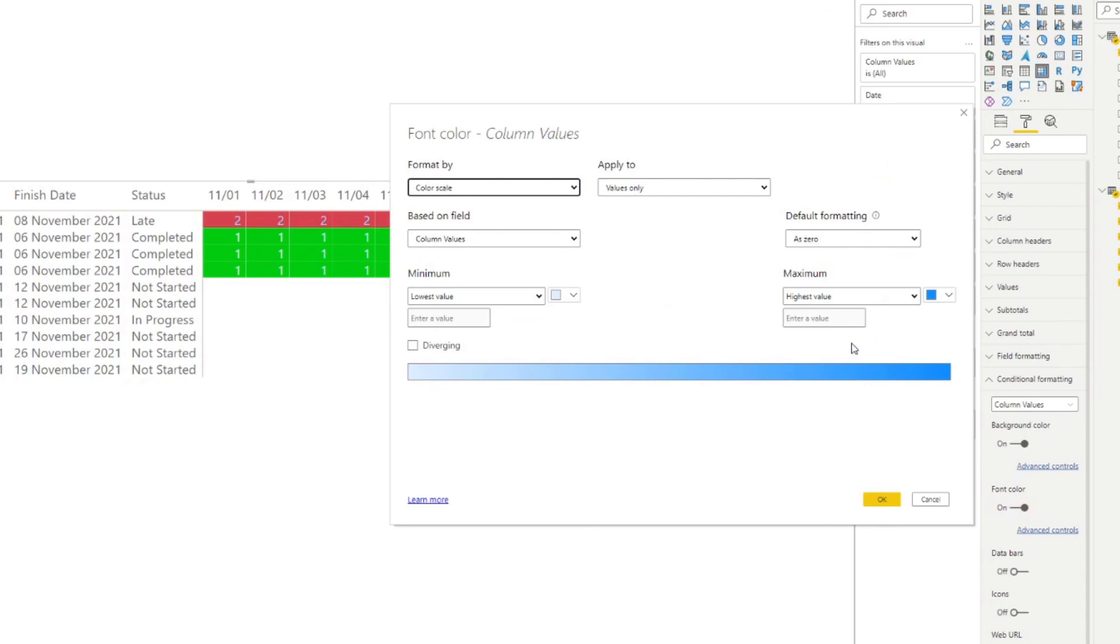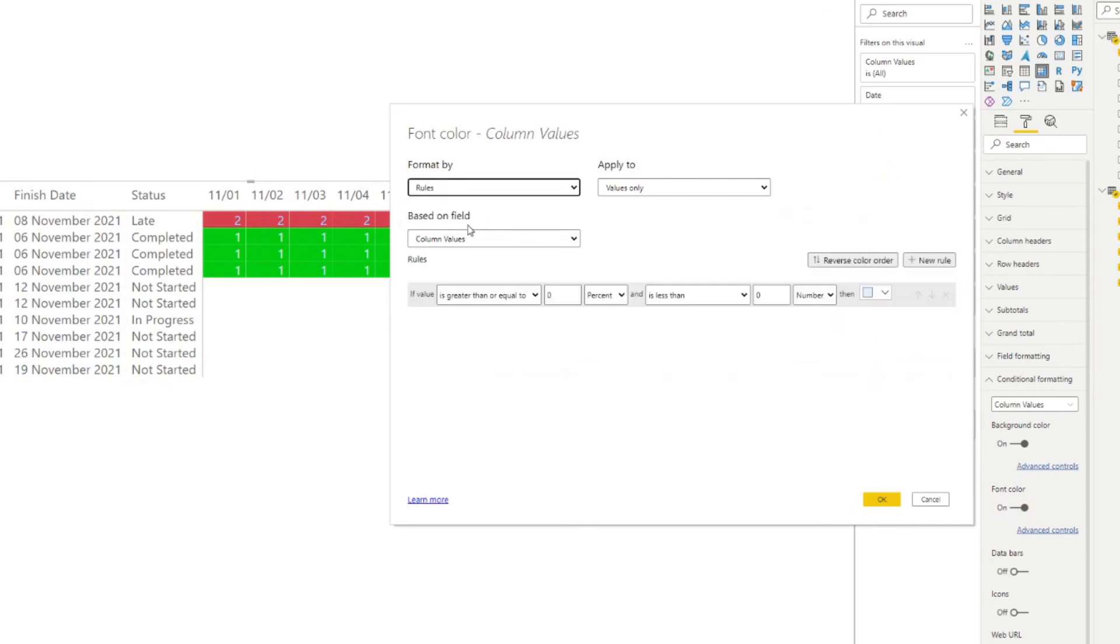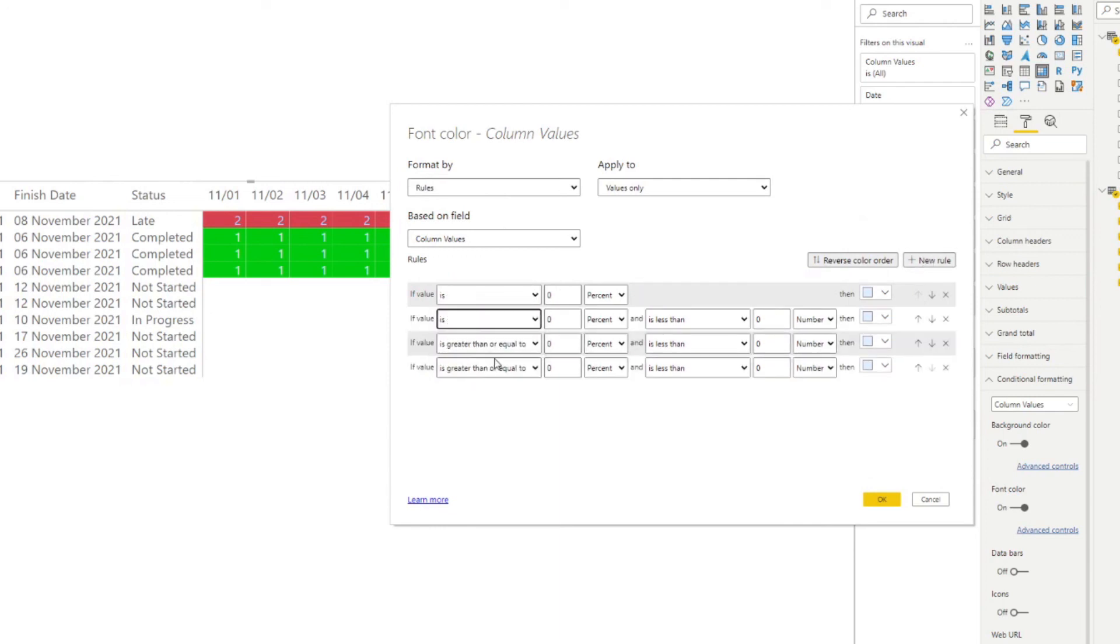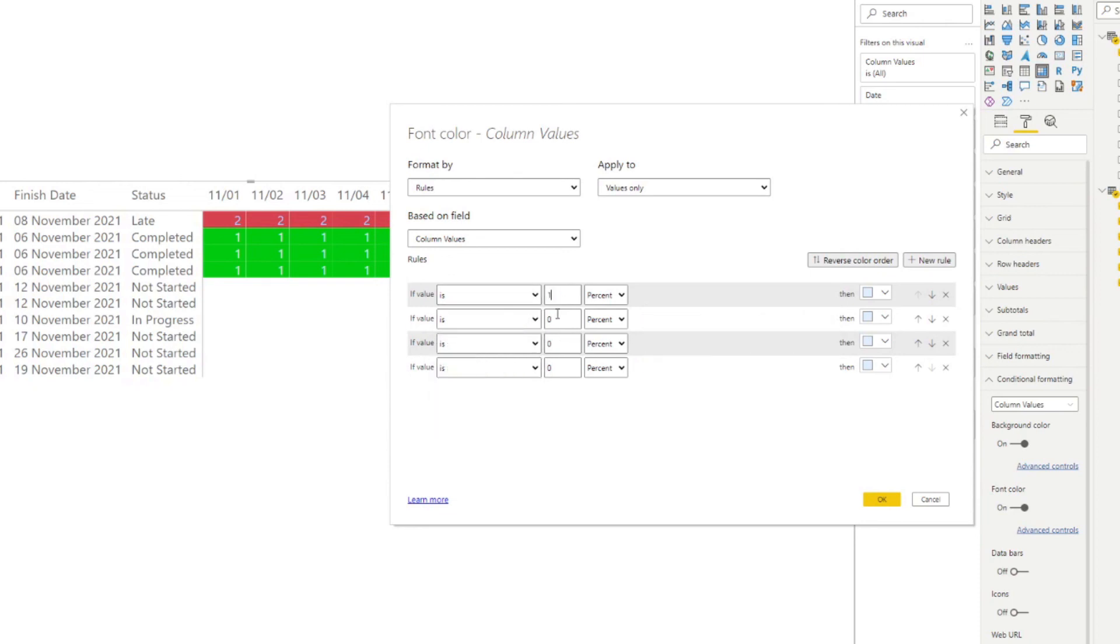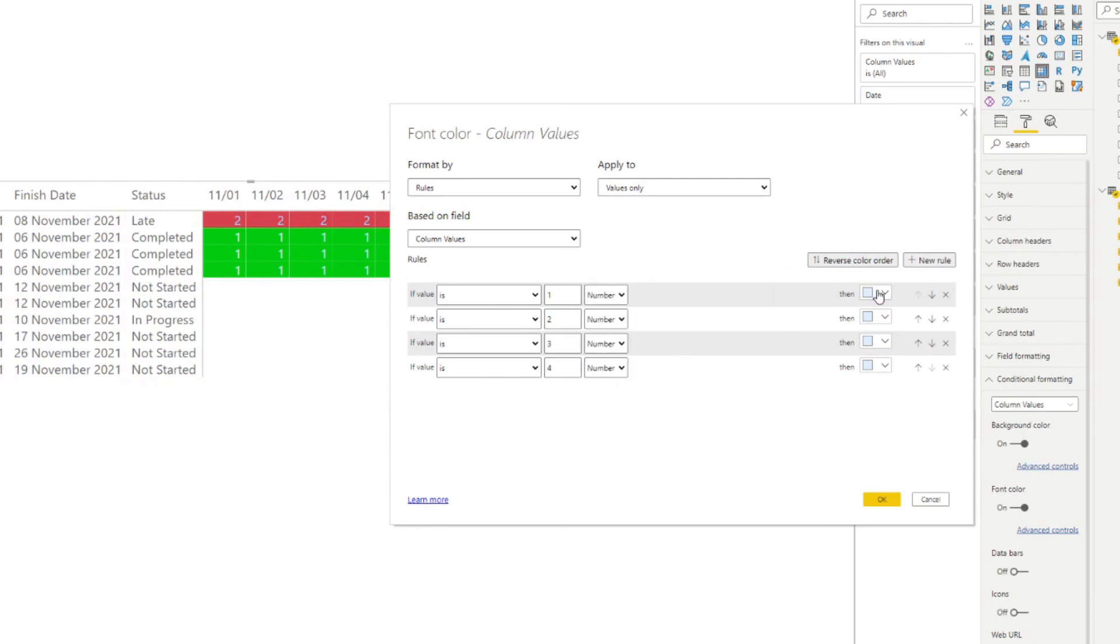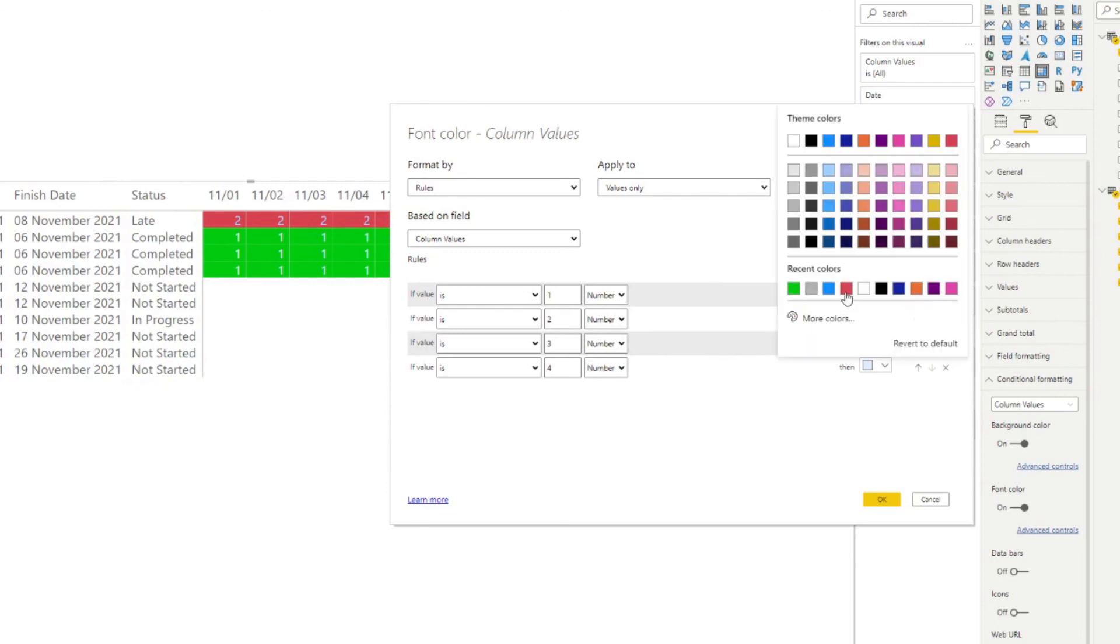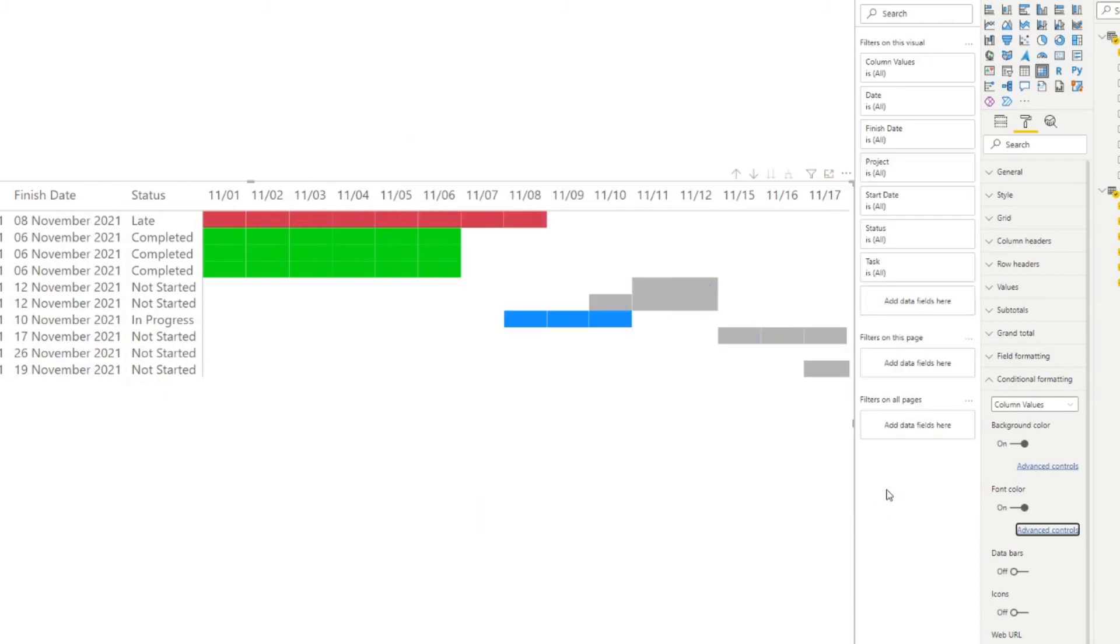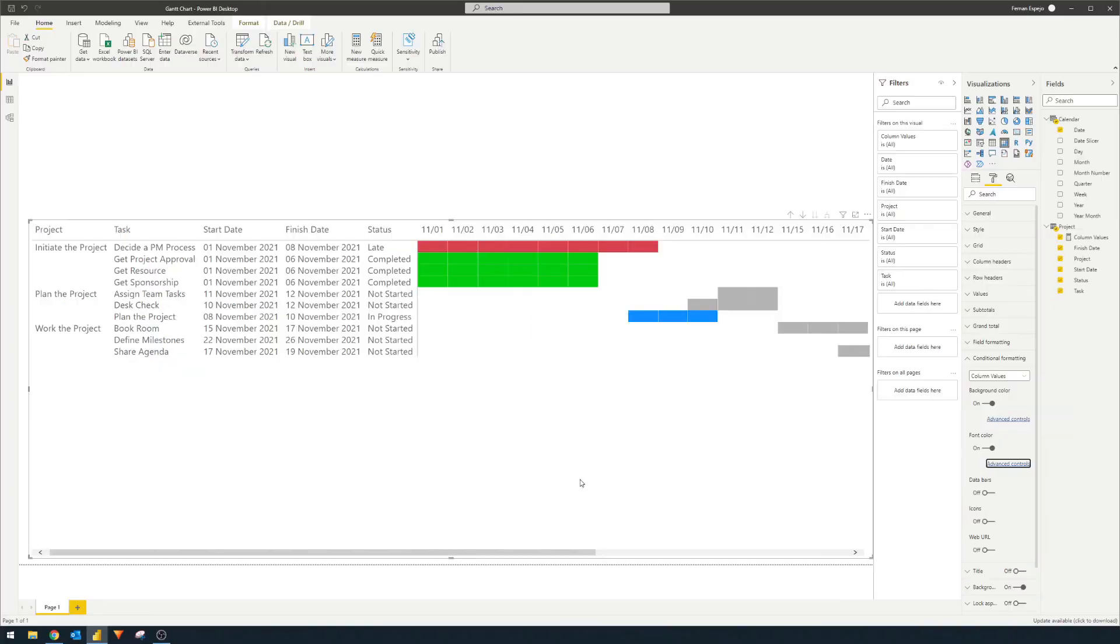So advanced controls, once again, we use rules, we do four different rules here, we just do is we do one, two, three, four, four, we'll do numbers, and the colors, green, red, blue, and gray. And there you go. So you now have a Gantt chart that marks out the specific tasks within dates, and even shows you or color codes to what the statuses are for each of those tasks.